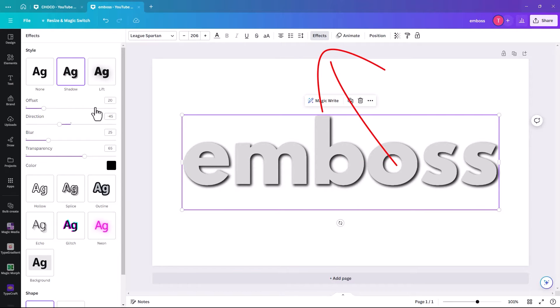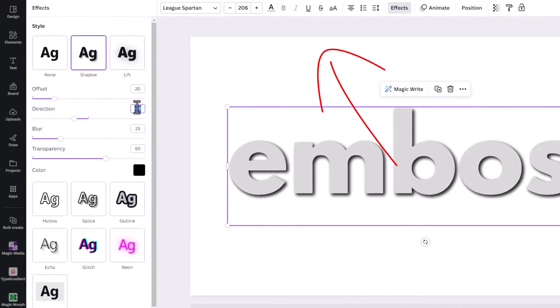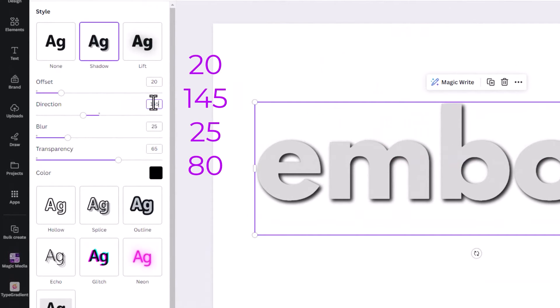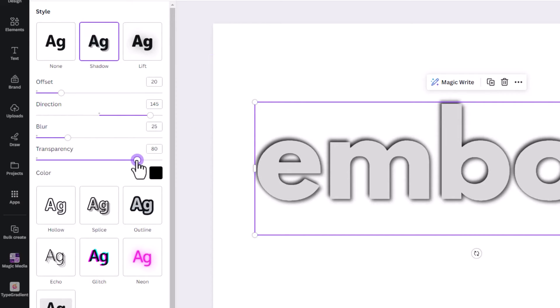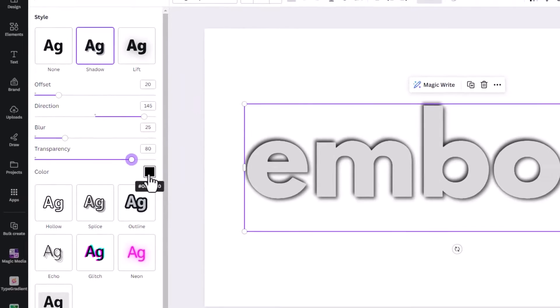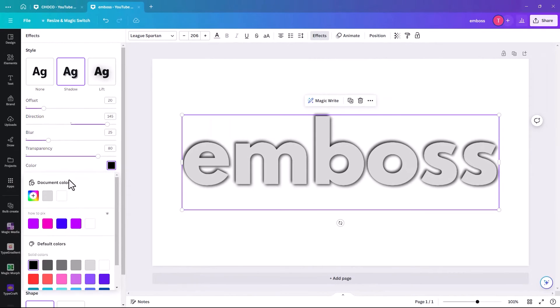And this time when we go into Effects, we're just going to have 20. We're going to have 145. The blur is going to be 25. The transparency is going to be, we're just going to bring it up to about 80. And this time, we're going to have the color white.